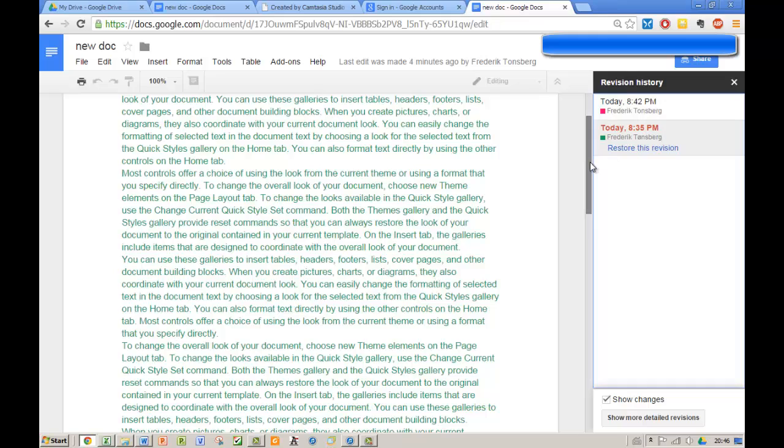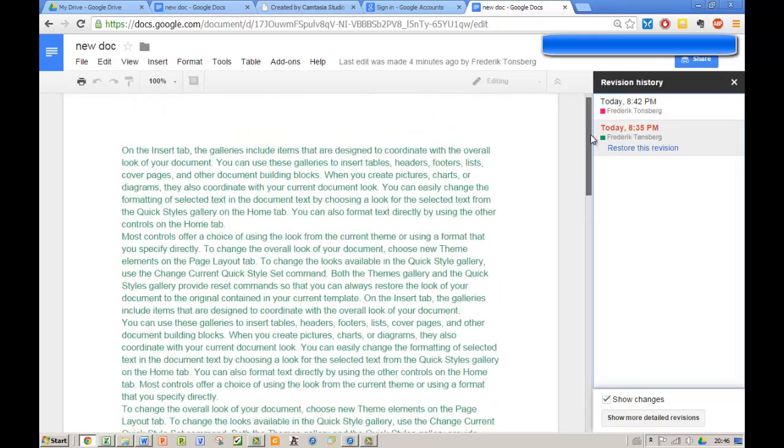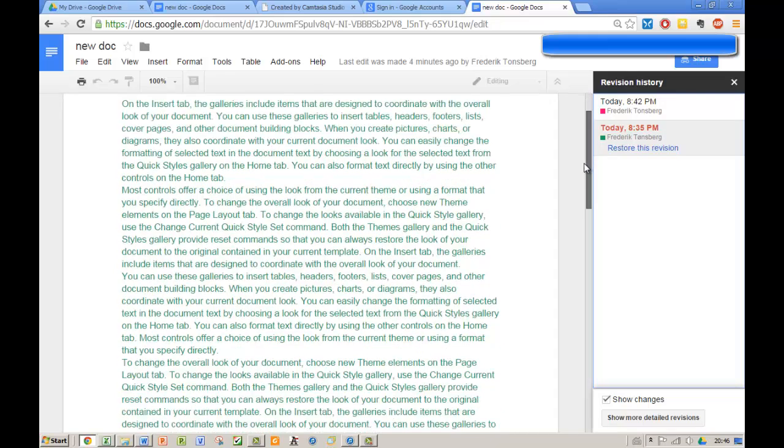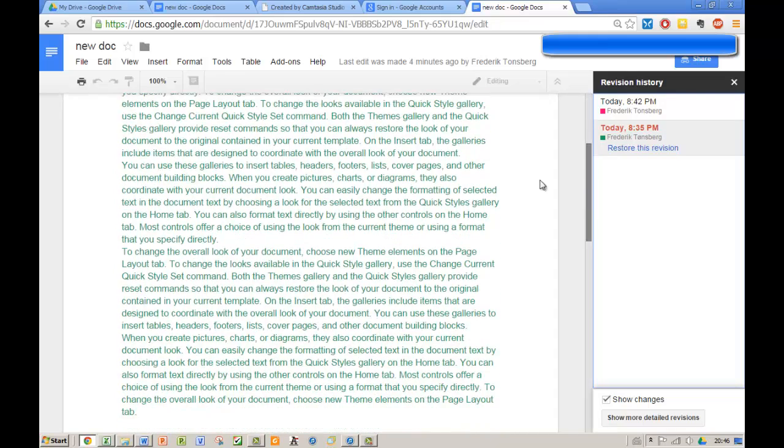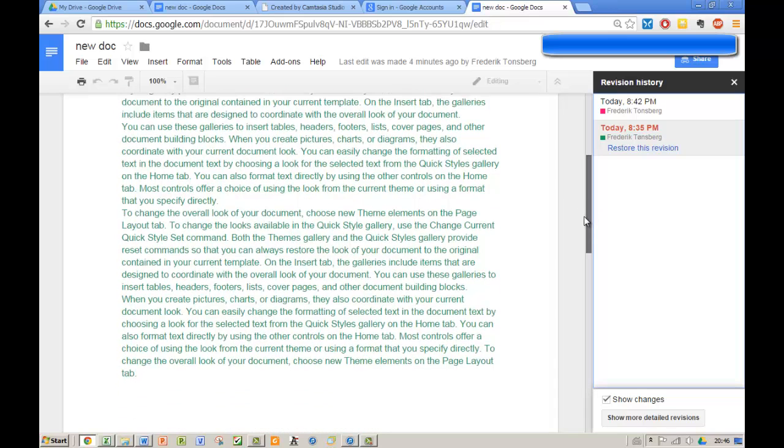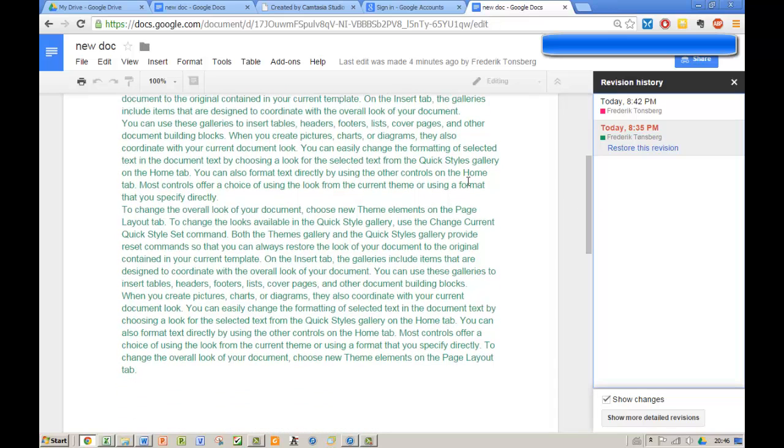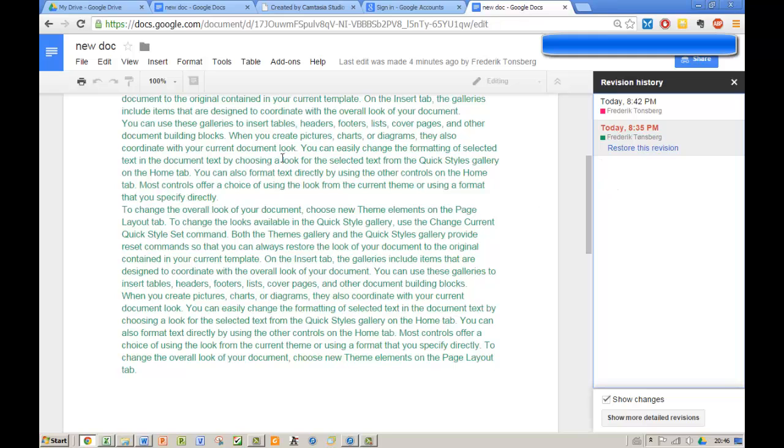And that is essentially the difference between using a direct invite method and using a general invite method that everyone can use to join your document. That is that you can see the individual people who have made changes to the document.